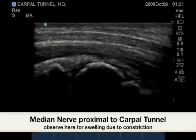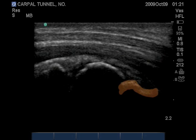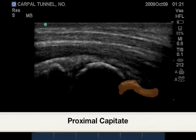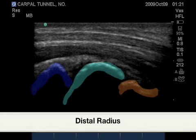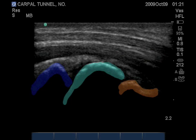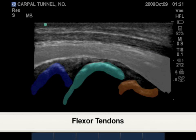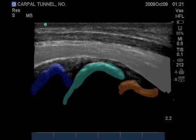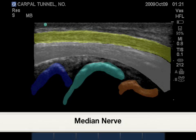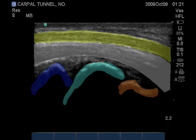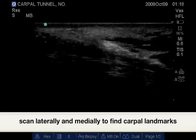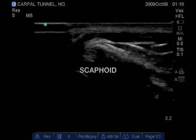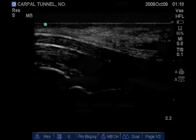Seen here is the proximal carpal tunnel. Highlighted is the proximal capitate surface, lunate surface, and distal radius in blue. We have the deep and superficial flexor tendons, followed by the yellow representing the median nerve. To confirm position within the true carpal tunnel, scan medial to lateral for the bony prominence, such as the scaphoid surface or pisiform.